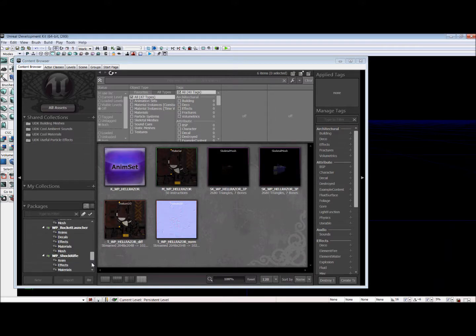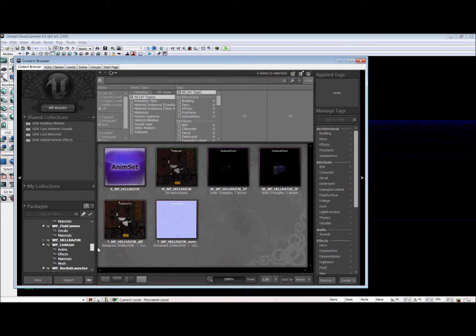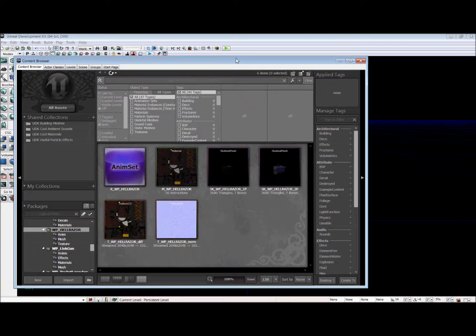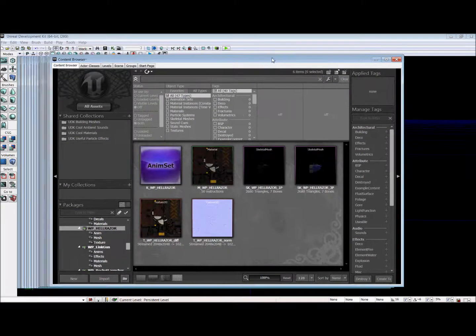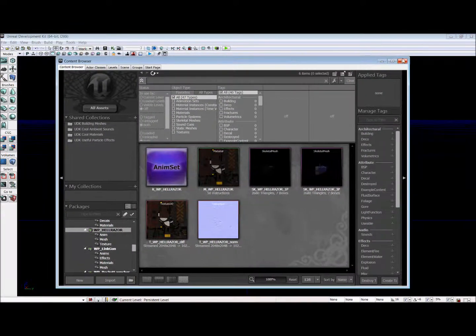And it takes some time. But anyway, now when we go up to Weapons, we will see Hellraiser right there with all of our stuff. Thank you for watching this tutorial. I hope it was helpful. Jamie J out.